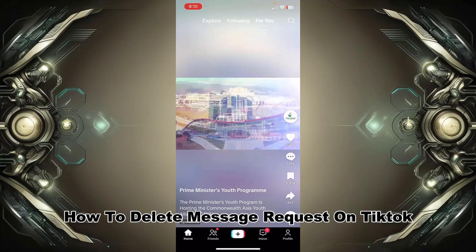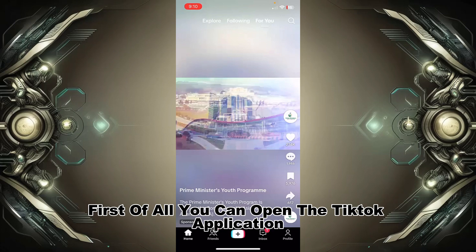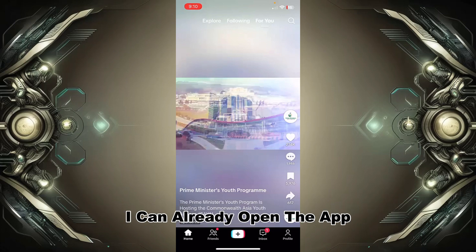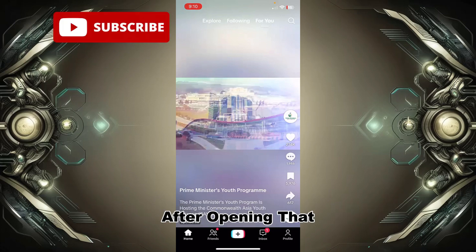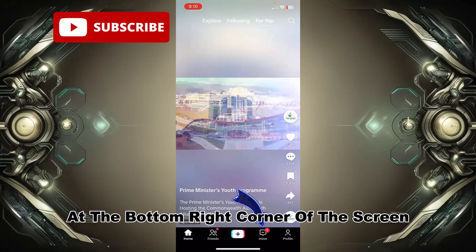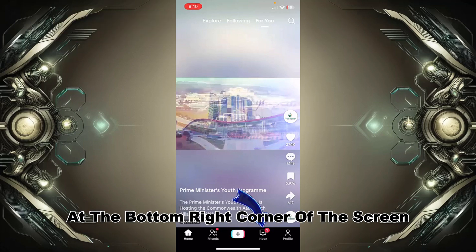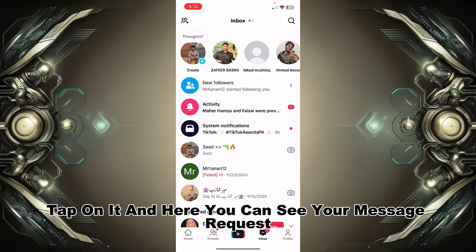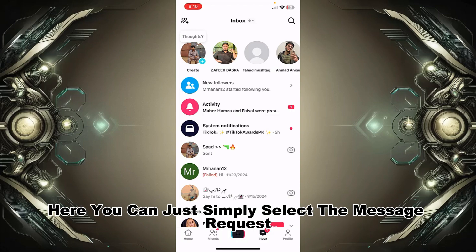First of all, you can open the TikTok application — I can already open the app. After opening the app, you can simply see the inbox option at the bottom right corner of the screen. Tap on it and here you can see your message requests.